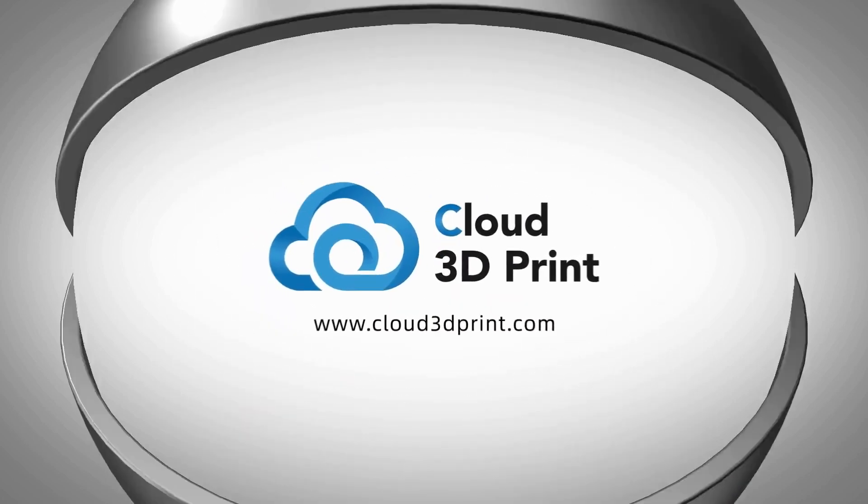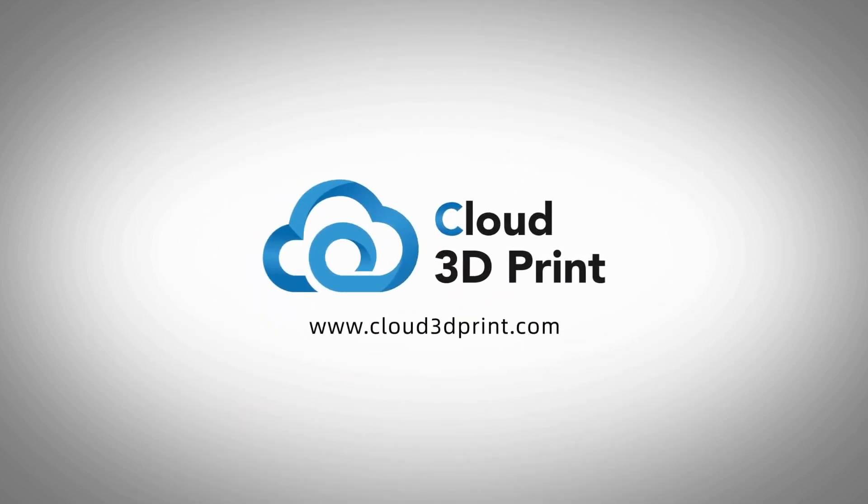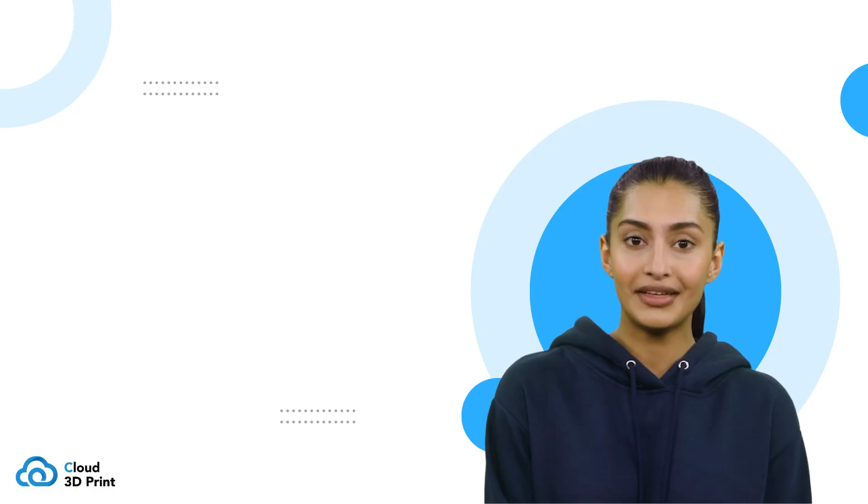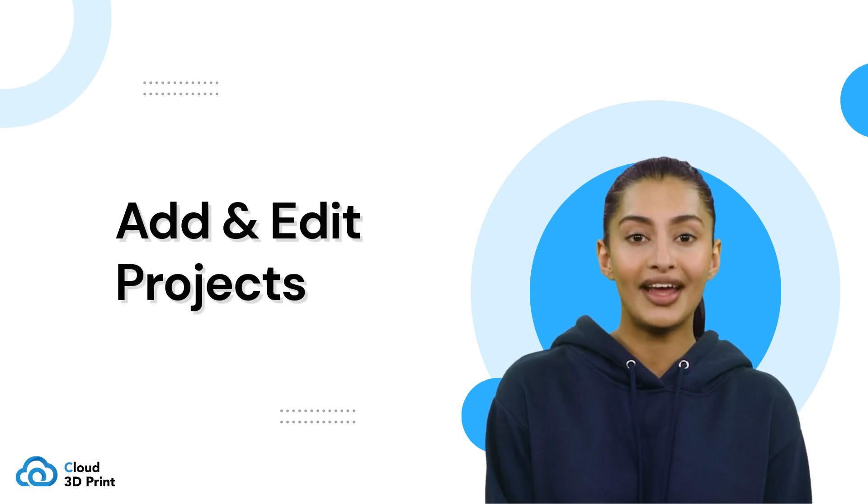Welcome to Cloud 3D Print. In this tutorial, we will show you how to add and edit projects.